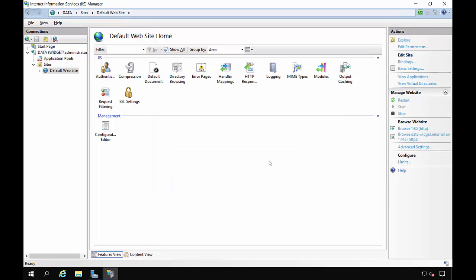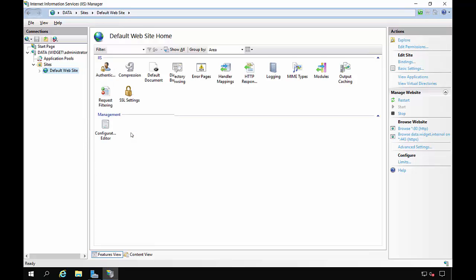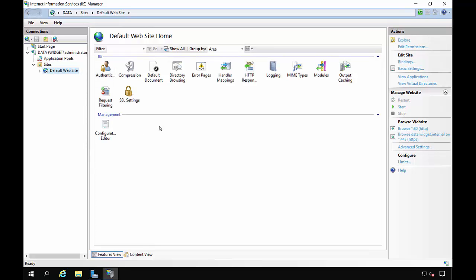And close. And now what we want to do is we want to stop the website. So that way, work folders can use it. So that part is all done. Let's go ahead and click Close.